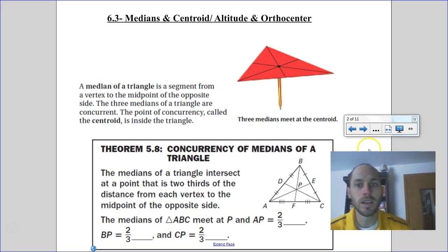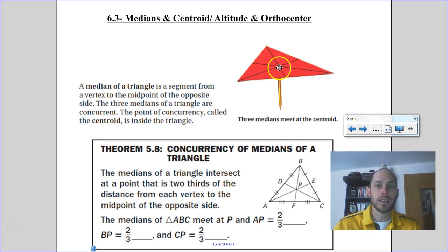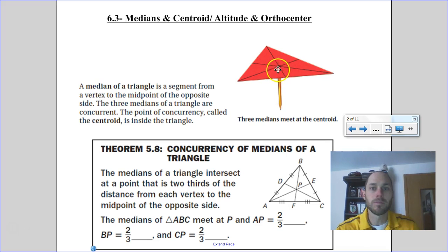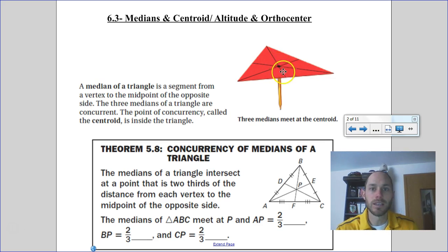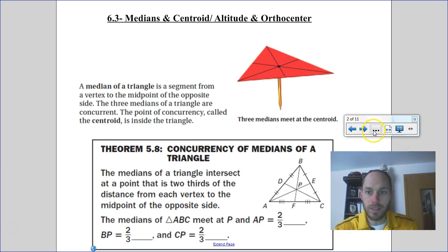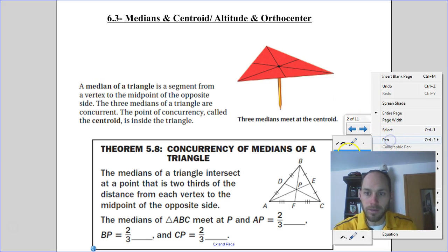Another special thing about the medians and their point of concurrency: if you were to take a triangle and balance it on the tip of a pencil, that point would be the centroid. If you draw the medians in, they meet at that point. So the centroid is also known as the balancing point of the triangle. Let's take time to write that information down.